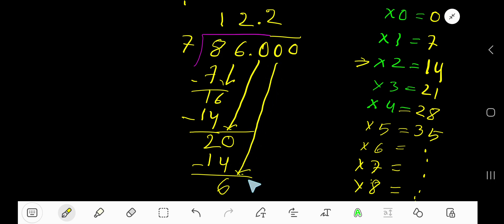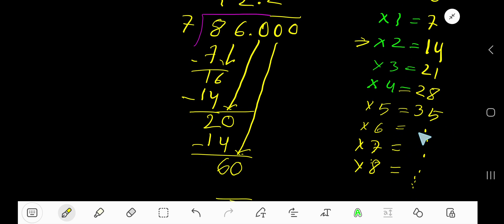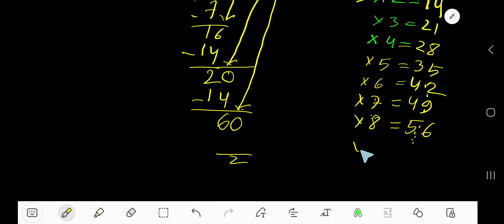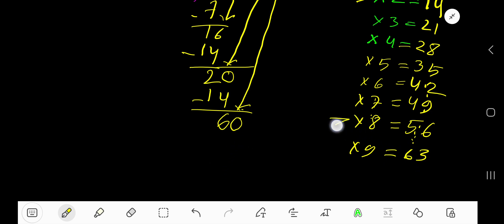Bring down the zero — now you have 60. Extending the multiplication table: 7 times 5 is 35, 35 plus 7 is 42, 42 plus 7 is 49, 49 plus 7 is 56, 56 plus 7 is 63. We have 60 here, so we stop at 8 times.